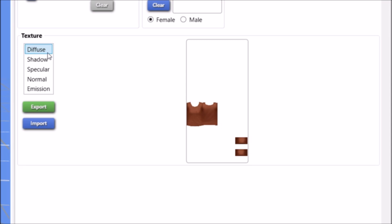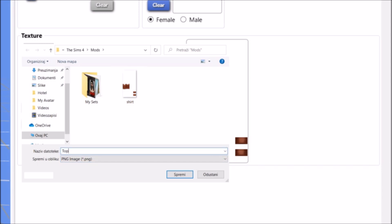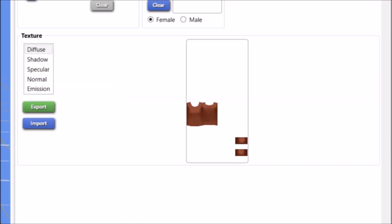Right here, now you have all these other things here like shadow, specular, normal, emission, but for now we're just going to focus on the very first one, Diffuse. So make sure you have that selected, and then after it, you're going to go into Export, because we're exporting this picture. We want to get that picture so that we can edit it. So just click Export. As you can see, we're saving it as PNG image, and I'm just going to name this one 'top'.